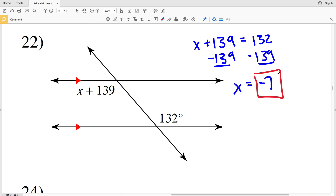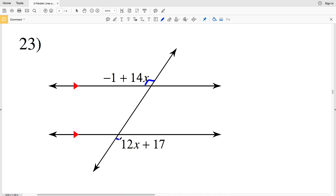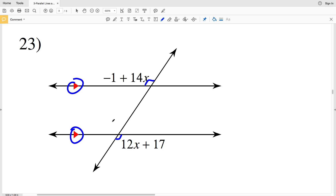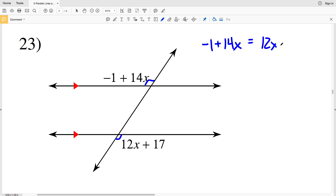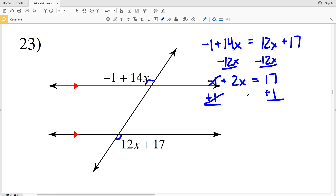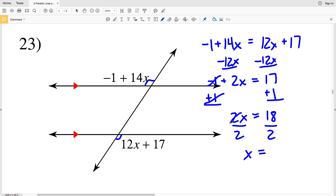In number 23, the angles are on opposite sides of the transversal and both outside of the intersected lines. Since those intersected lines are parallel, these are alternate exterior angles and are congruent. So negative 1 plus 14x equals 12x plus 17. Subtracting 12x from both sides gives negative 1 plus 2x equals 17. Adding 1 to both sides gives 2x equals 18. Dividing both sides by 2, x equals 9.